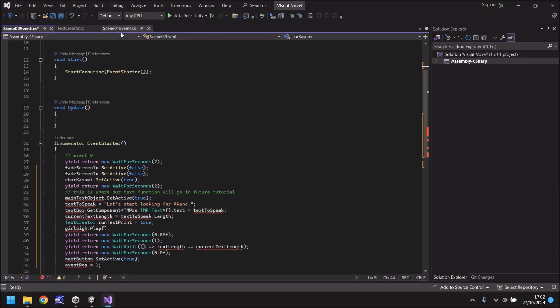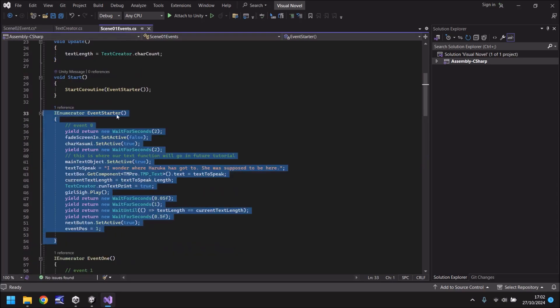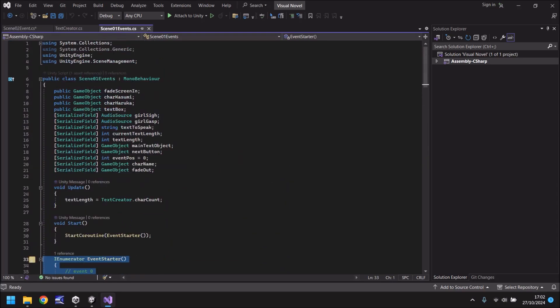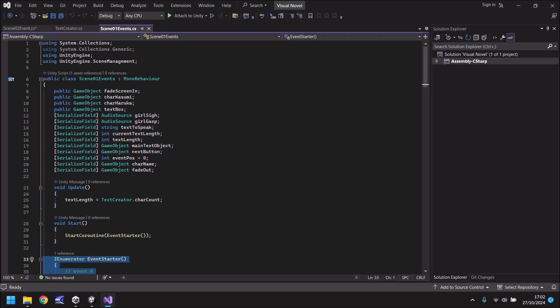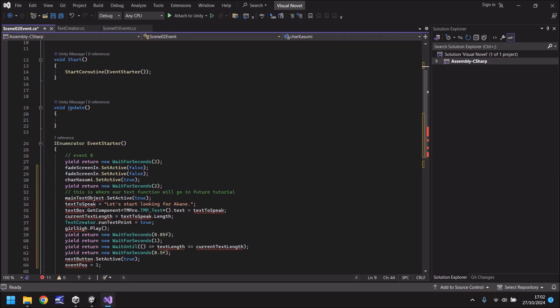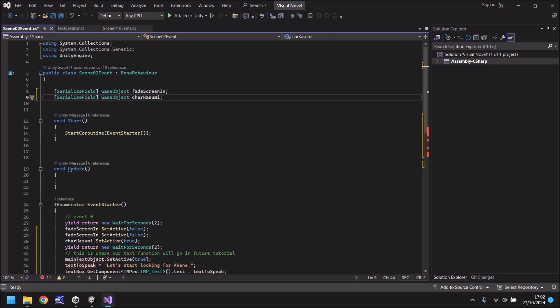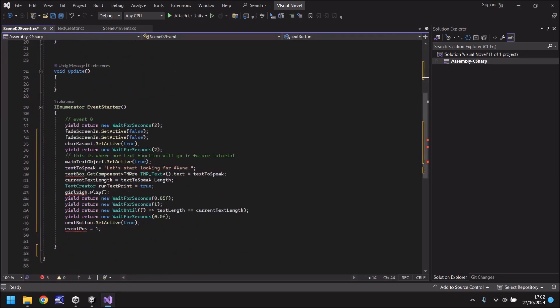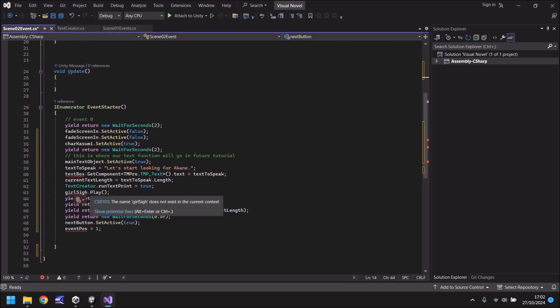Next let's do the main text object text to speak. Well we can actually take them from the scene 1. So let's go to there and if we look here we have text to speak, current text length and text length, main text object and next button. Let's just copy those. Instead of retyping everything out, save time and copy them. Place them below.